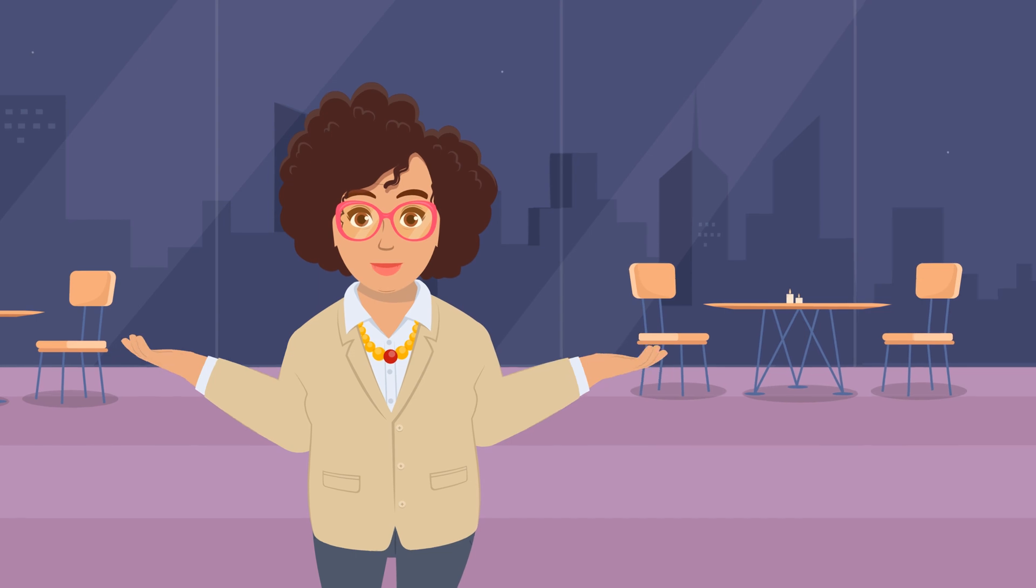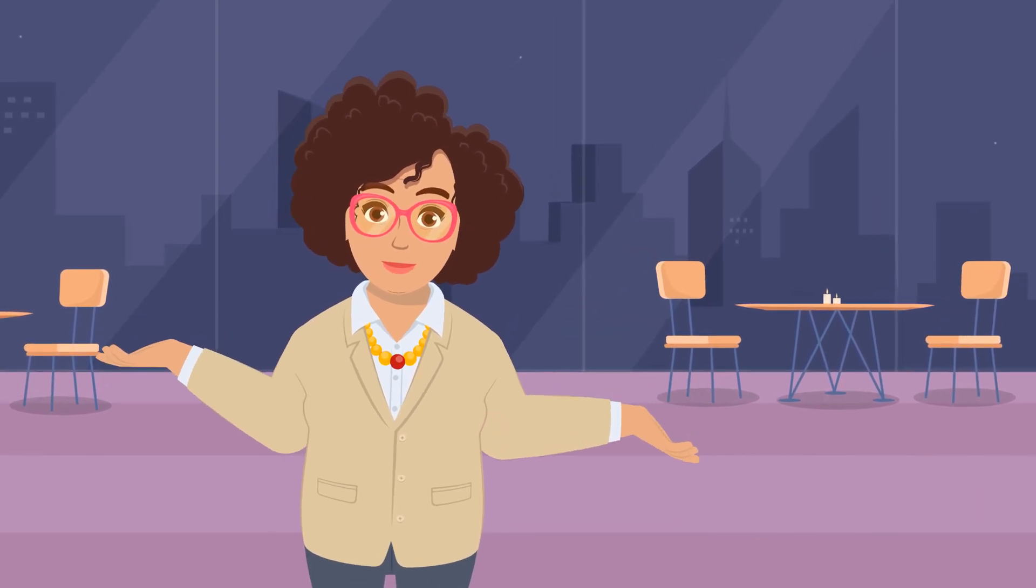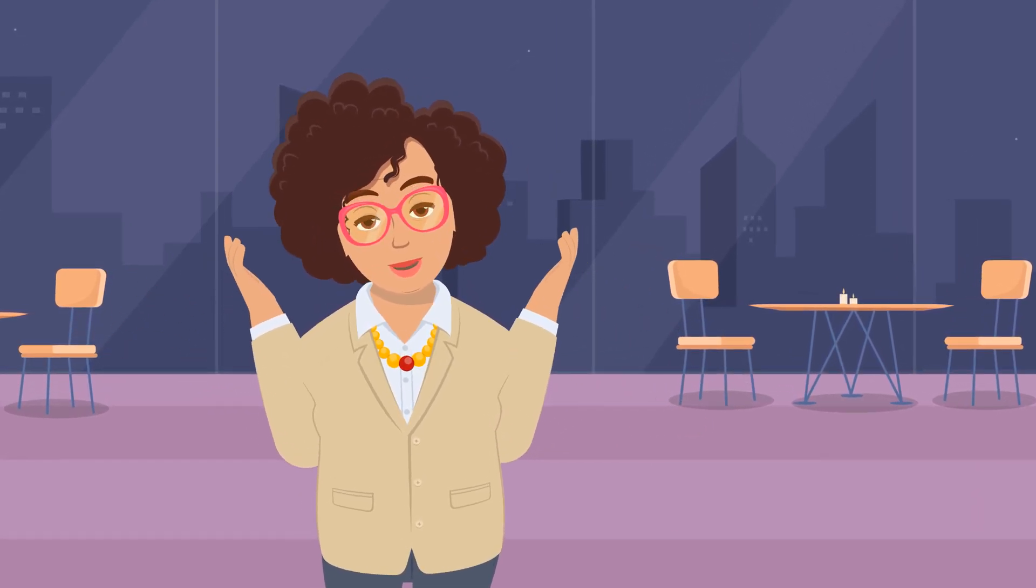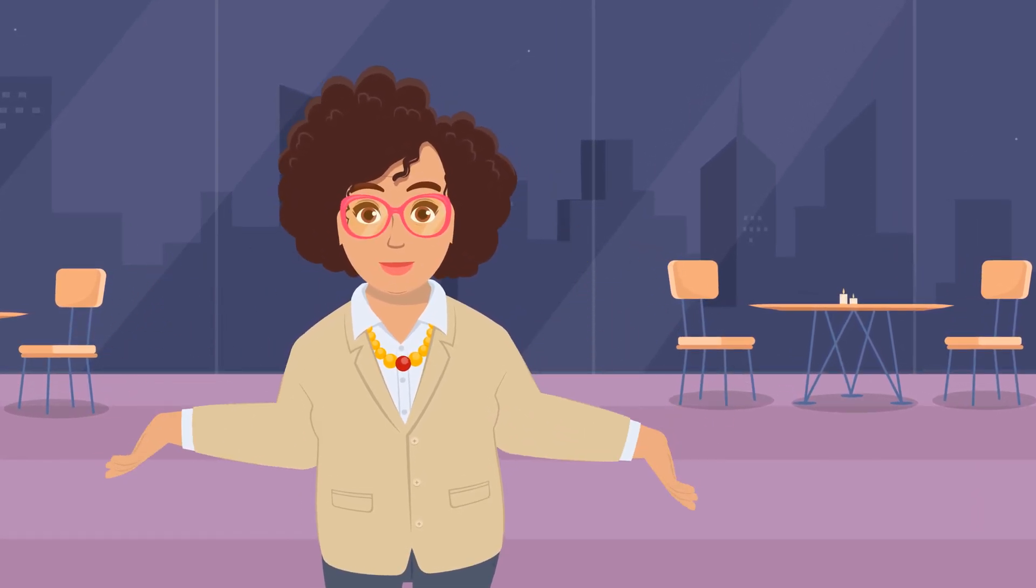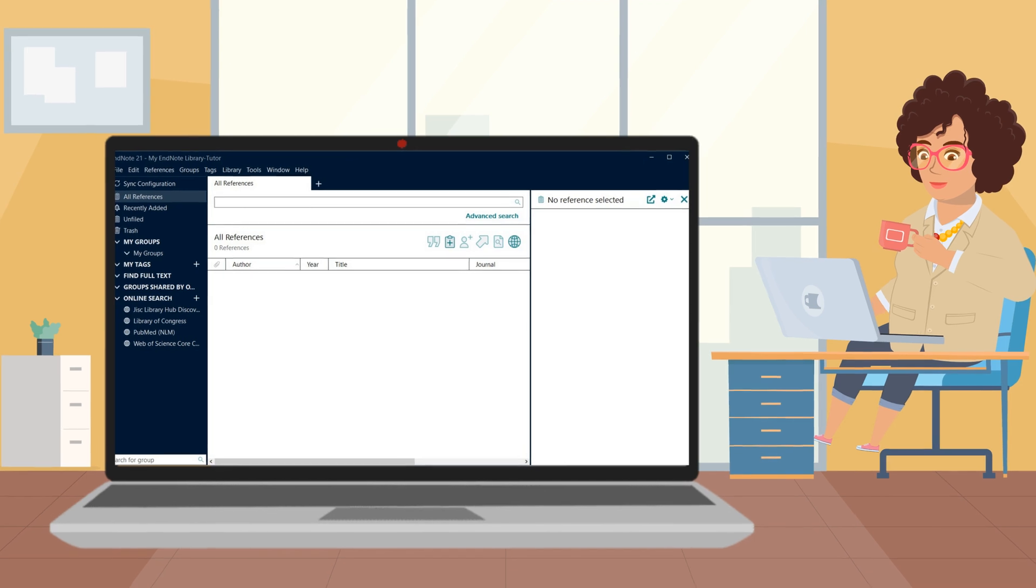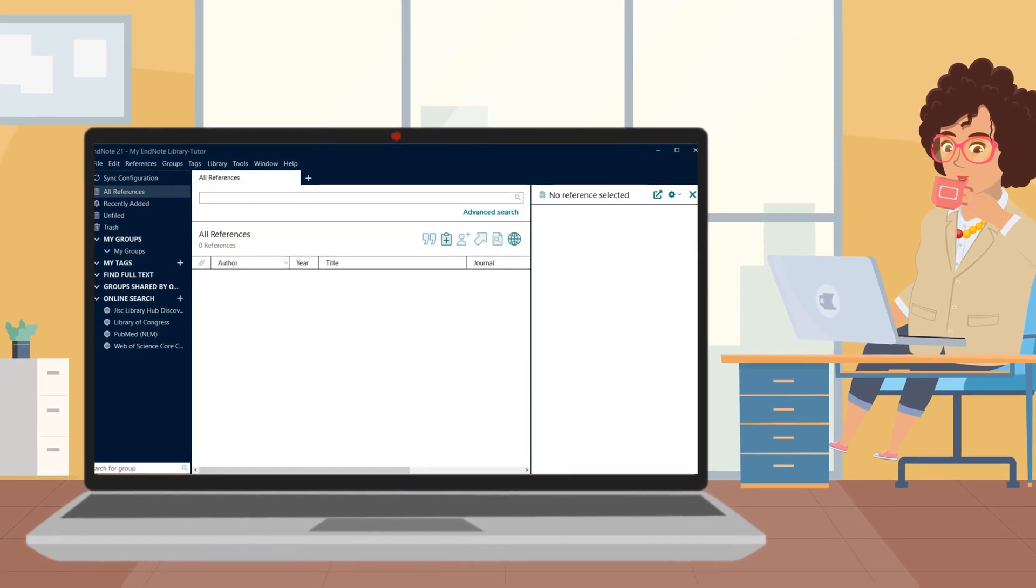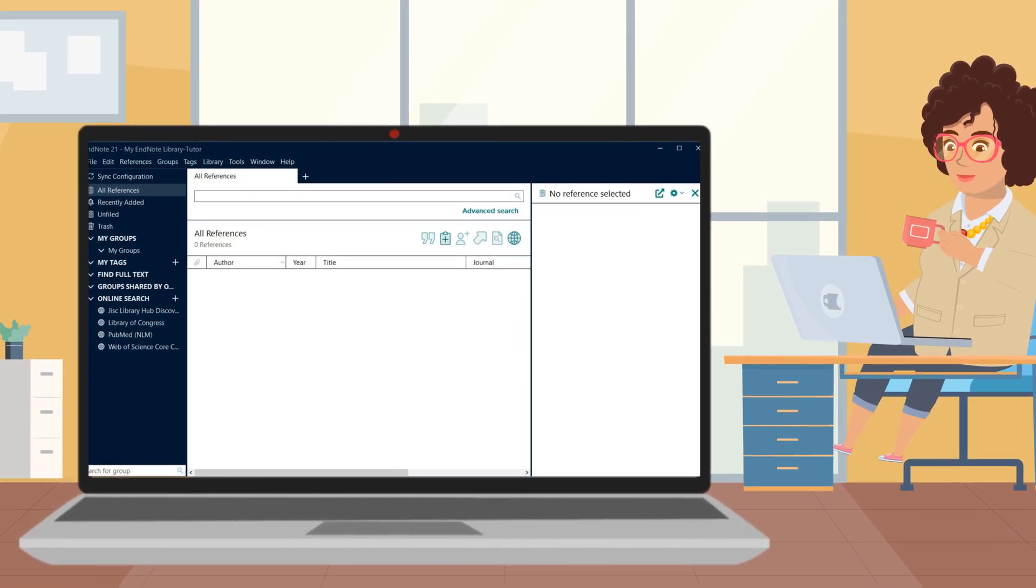Congratulations! You've successfully downloaded and installed EndNote. Now you can start importing, organizing and citing your references with ease.